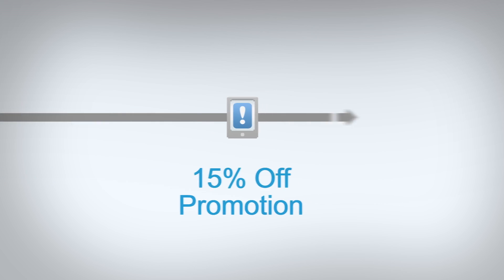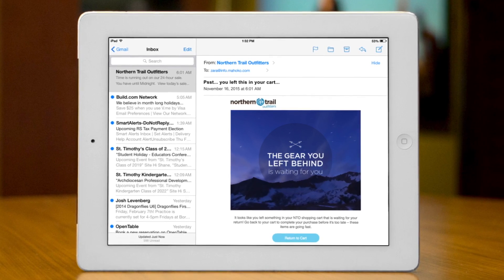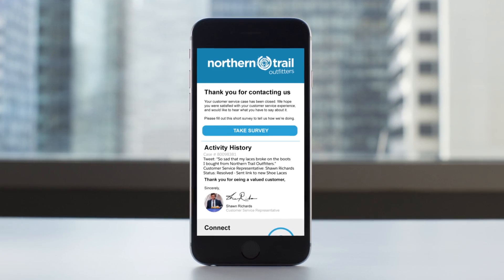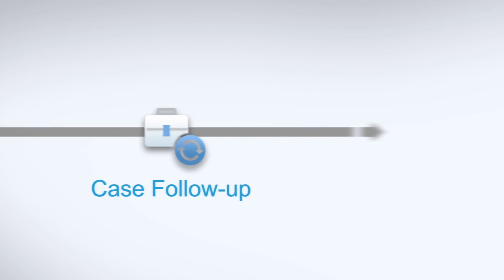From a new customer welcome series and abandoned cart campaigns, to post-purchase surveys, customer satisfaction, and customer loyalty campaigns.